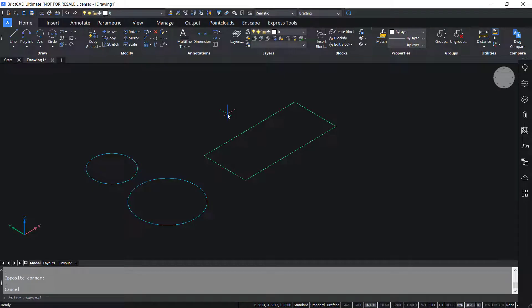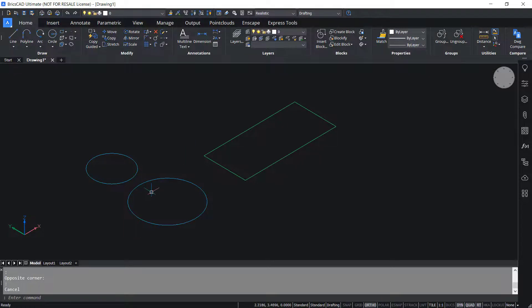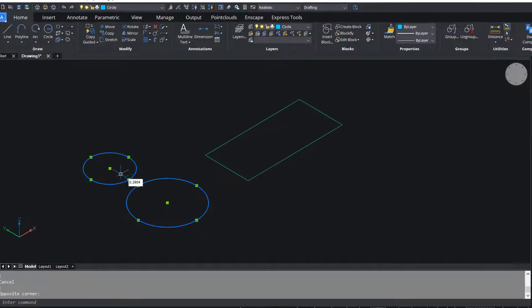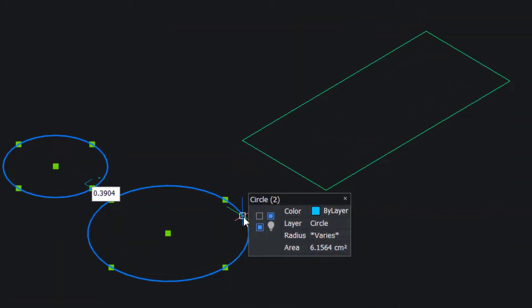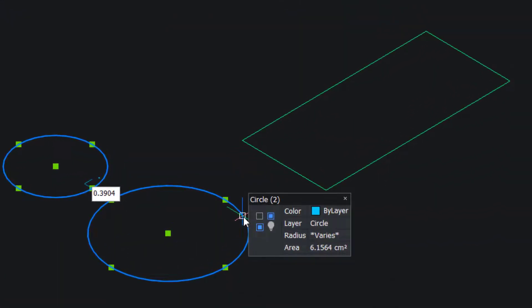When multiple entities are selected, only the shared properties are shown. For example, if I select these two circles, you can see the color as ByLayer, layer as Circle because these two circles are kept in the same layer, but the radius varies and you will also get the total area.